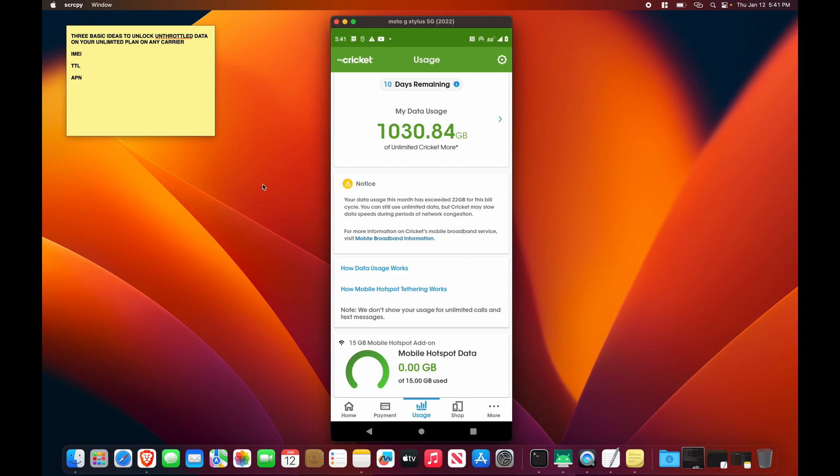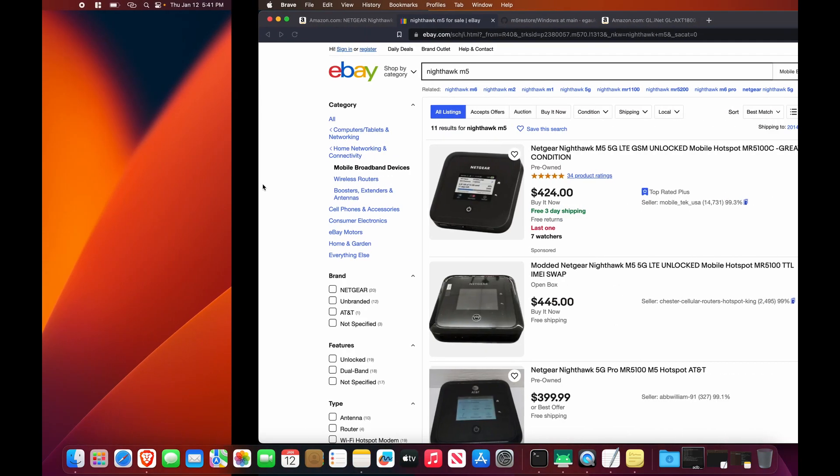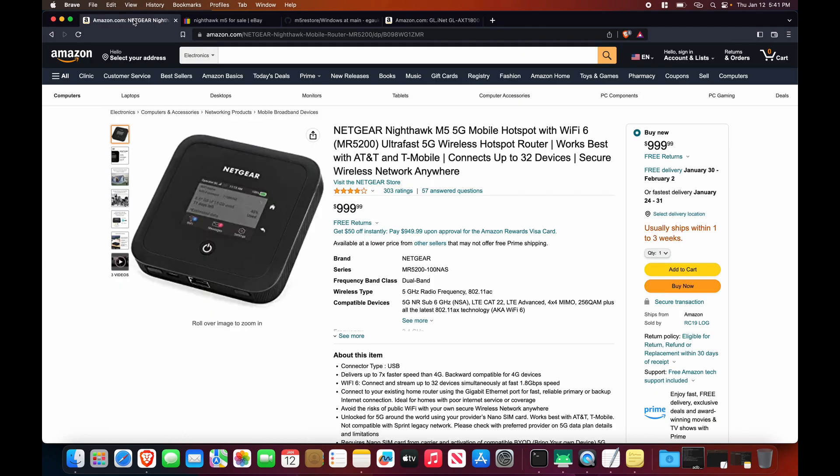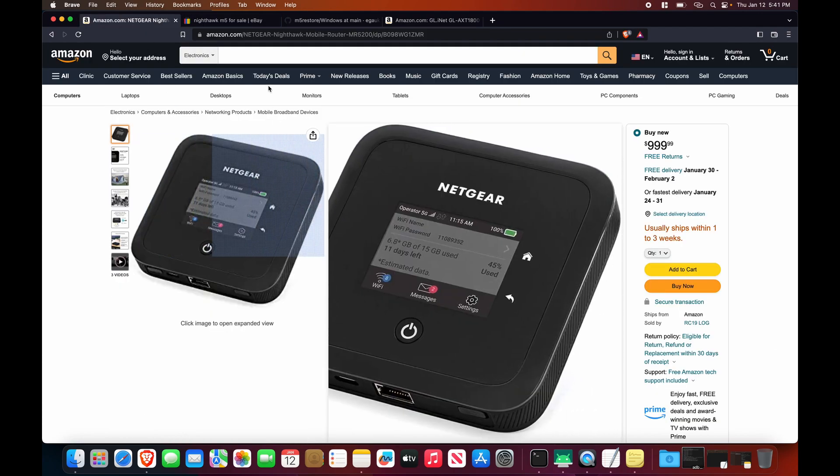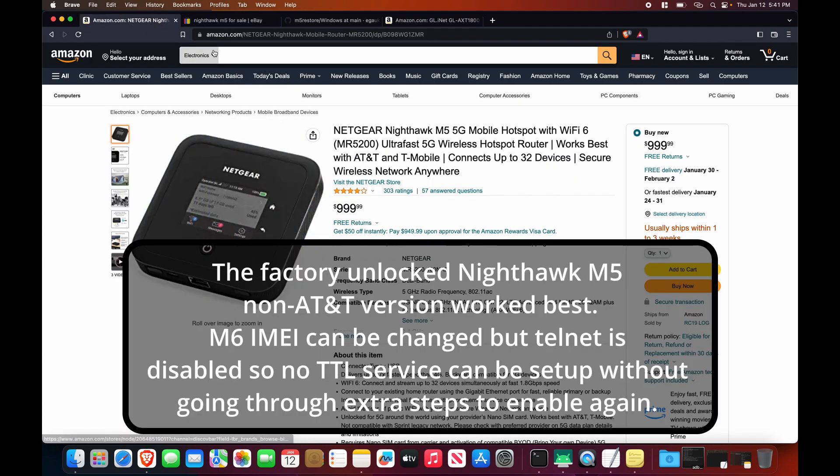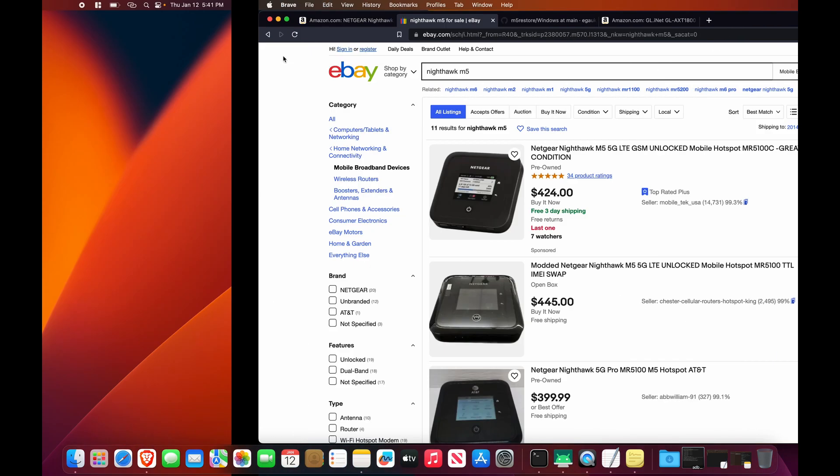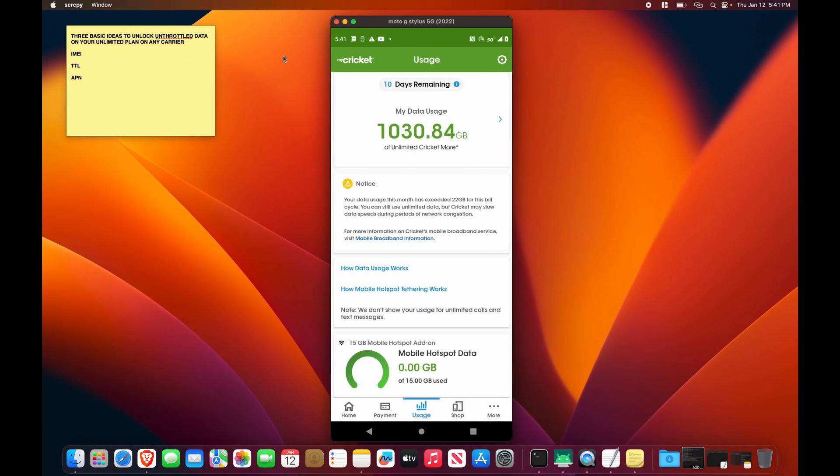So what you need is a supported device. You could use Android phones. You can use a dedicated mobile cellular hotspot like the Nighthawk M5, which I had success with. And you could also use an iPhone, but I've only been able to get this to work with an iPhone running on Verizon because iPhones do not let you change the APN settings and neither does it let you change the TTL value.